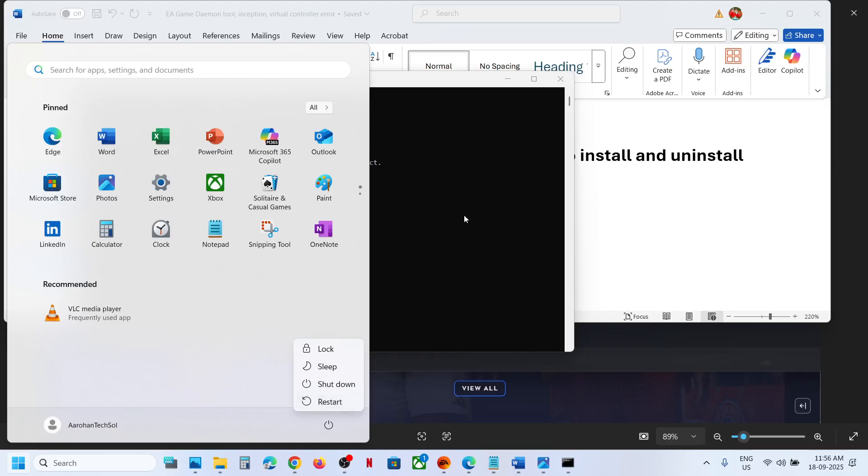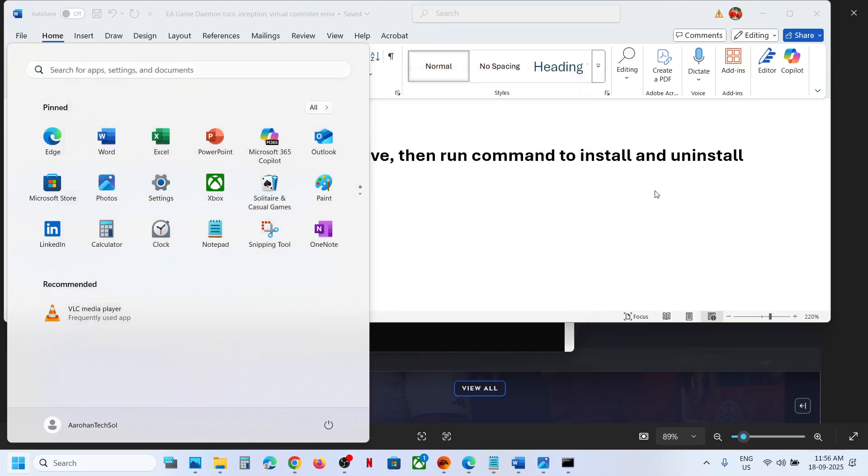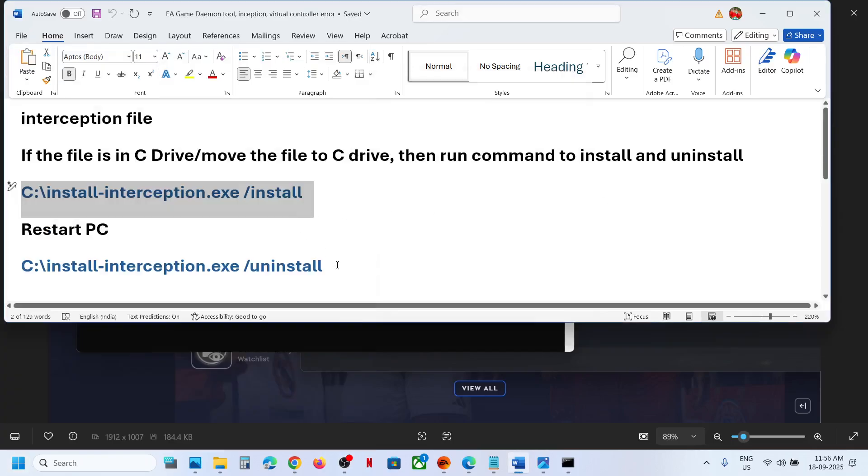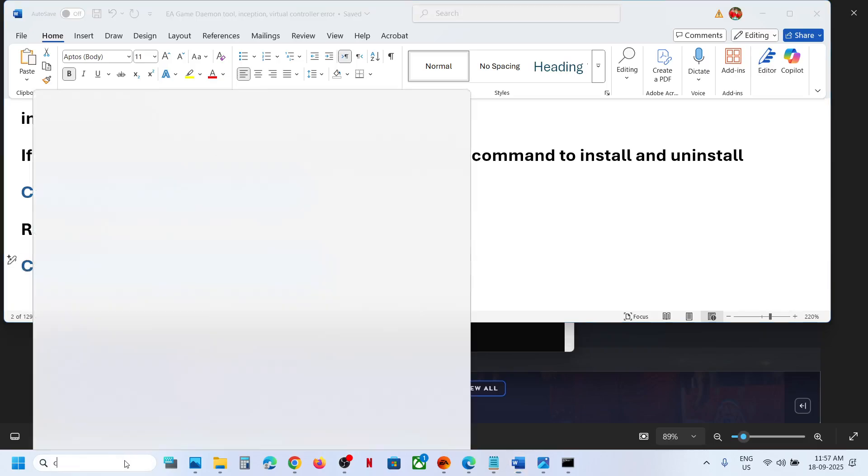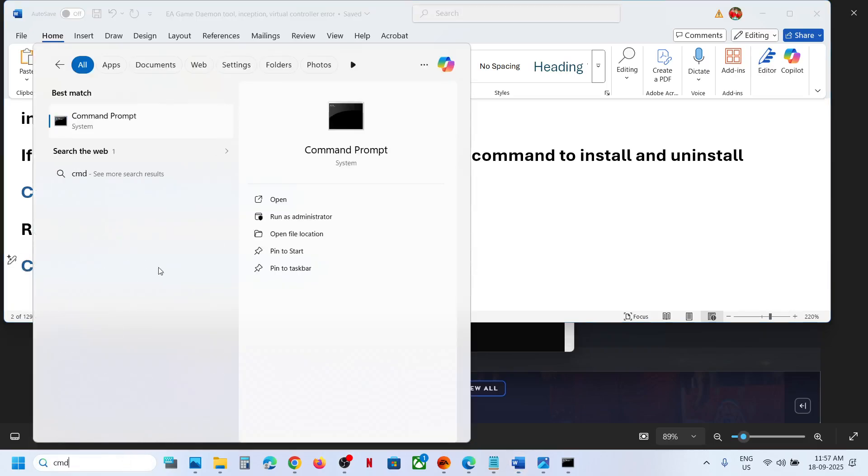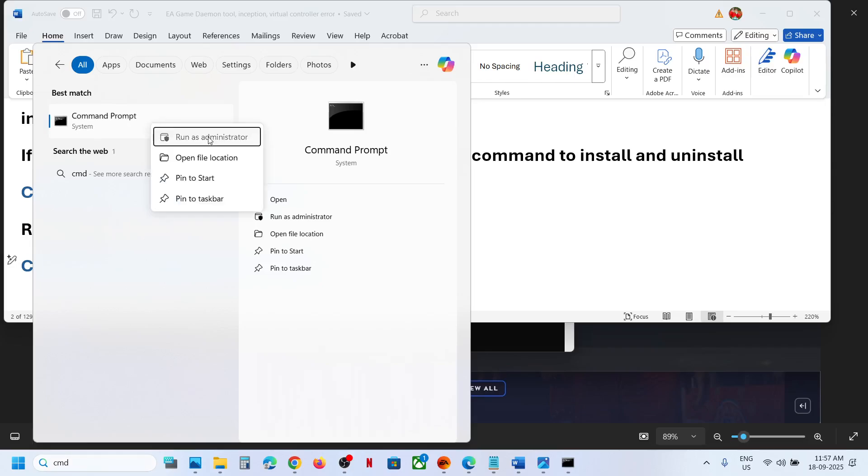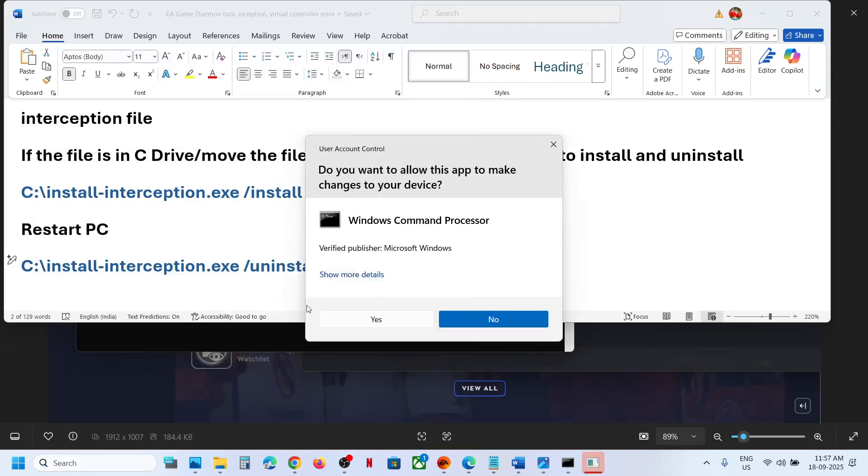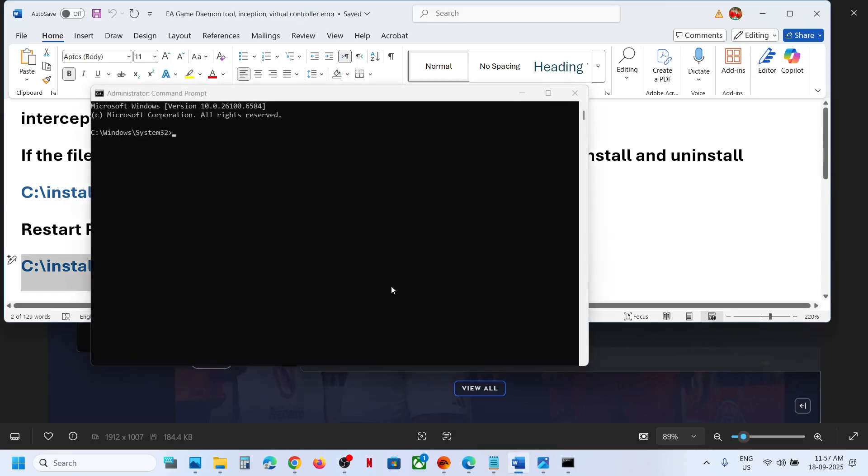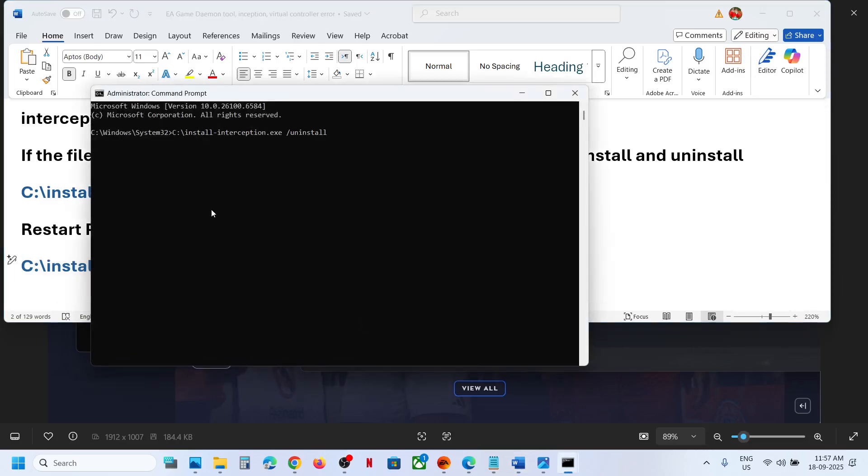And after the system restart, you can copy the second command, type in CMD in Windows search box, make a right click on command prompt app, click on run as administrator. Make sure that you open command prompt as an administrator only and then paste the command over here. Hit the enter key.